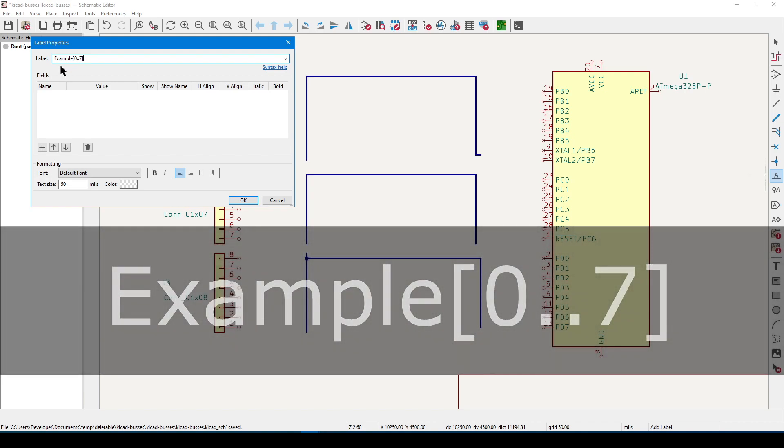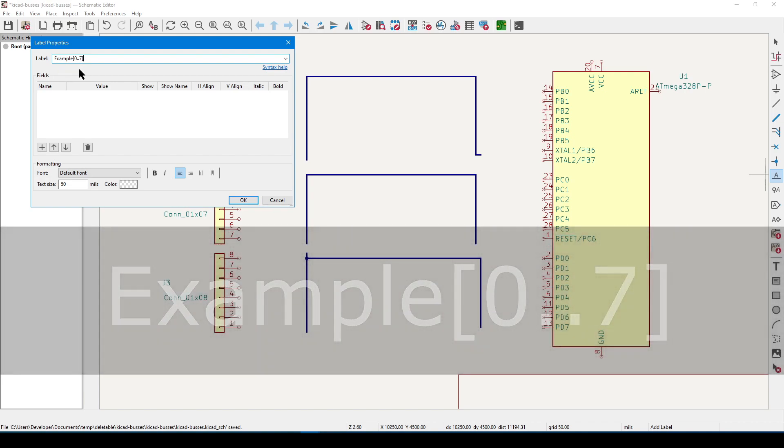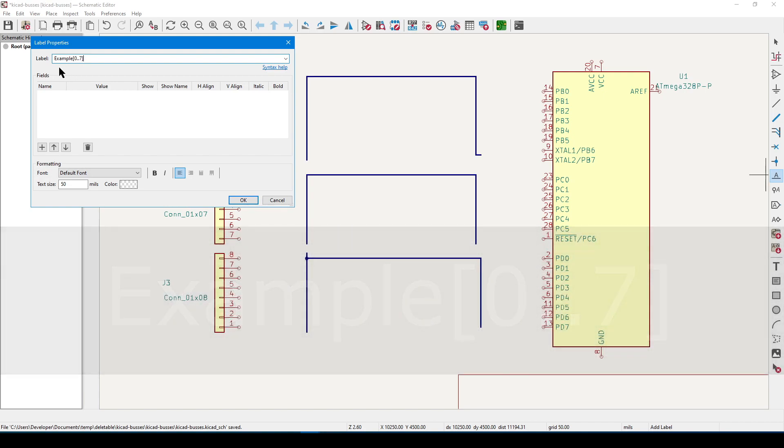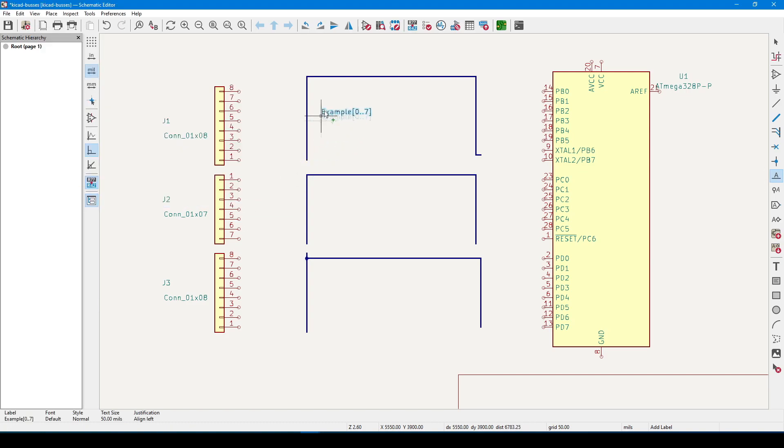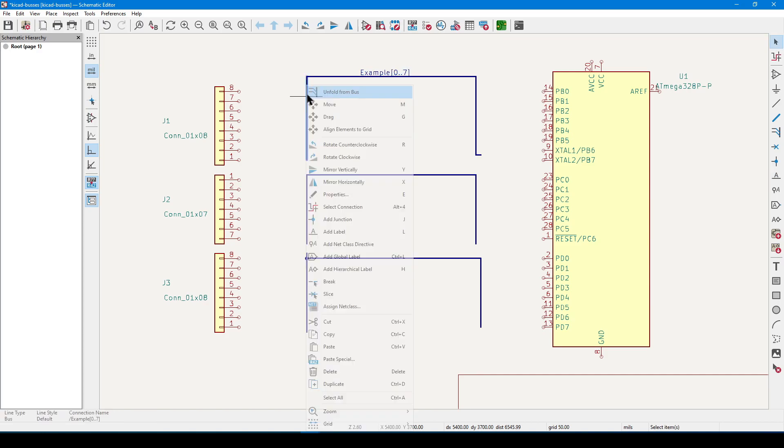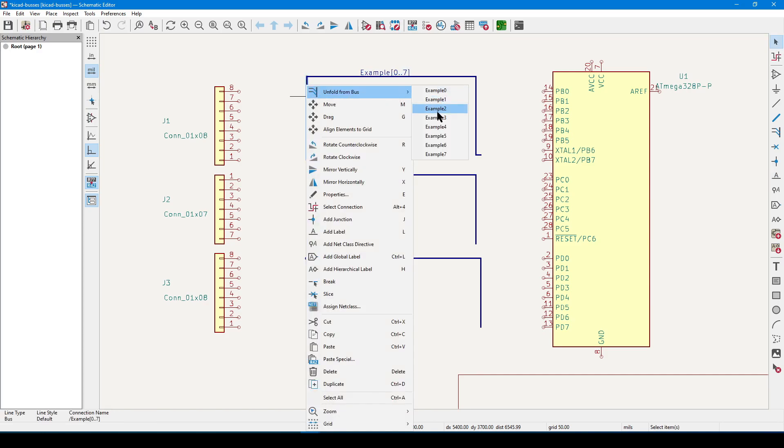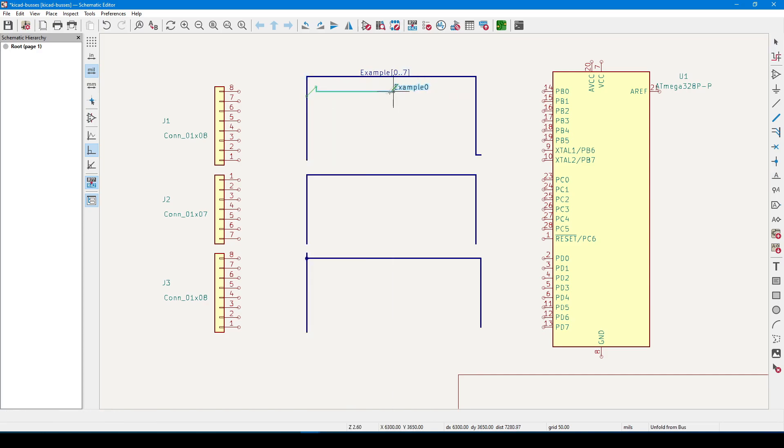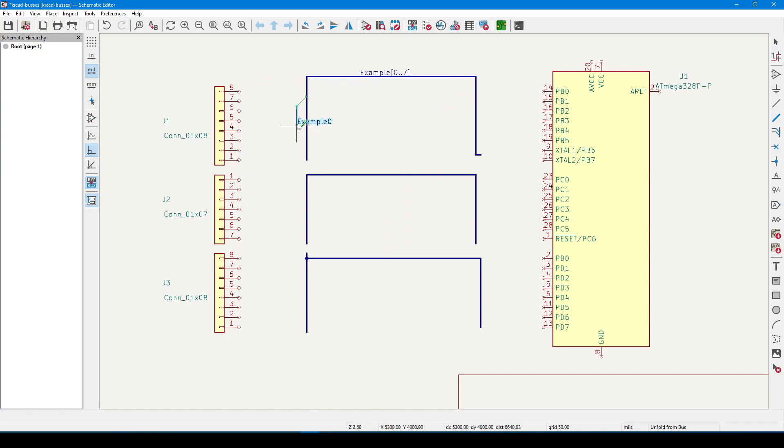Now, of course here, example is just a placeholder, so you can name it almost anything you want. Plant this label down on the top bus, right-click the bus, go to the unroll option, and now we have our eight bus members.